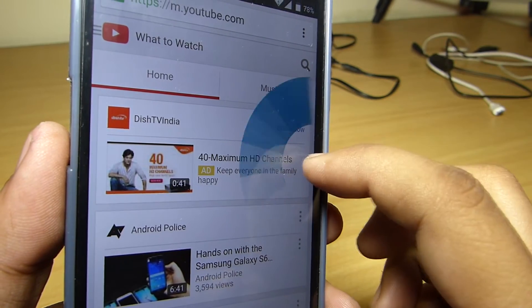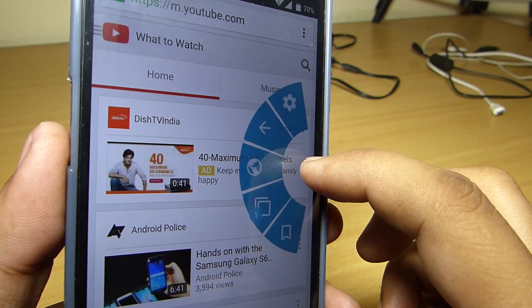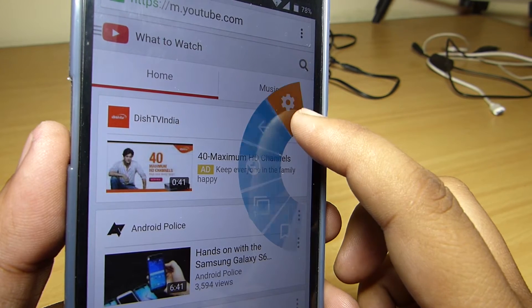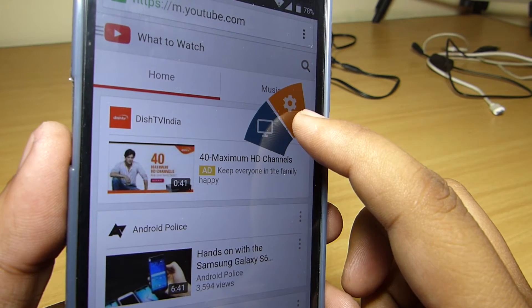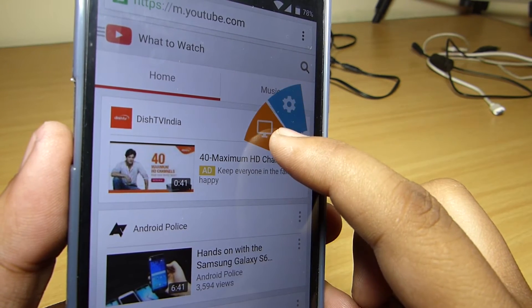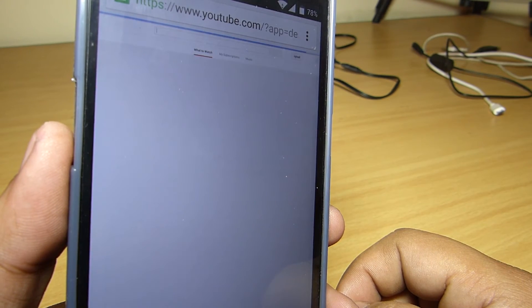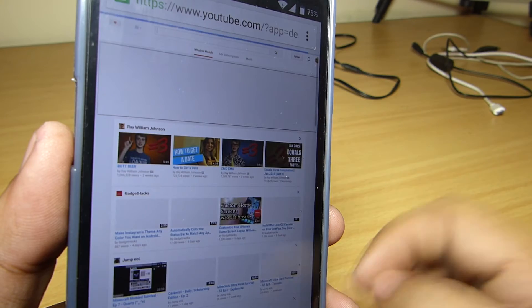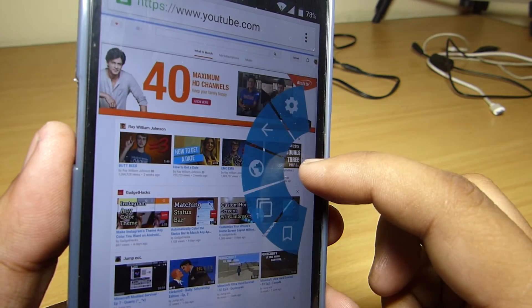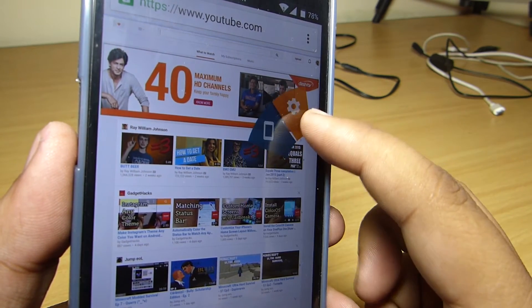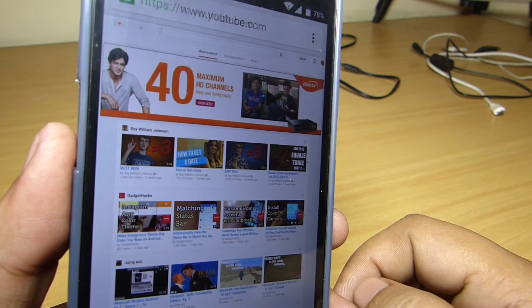So when you go into your Google Chrome browser, you can see 5 Pi controls available. Through this control you will be able to switch your mobile site version to your desktop version and vice versa.